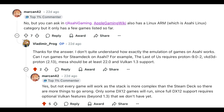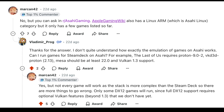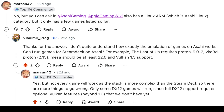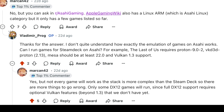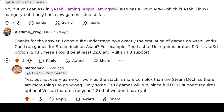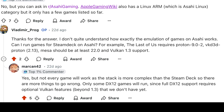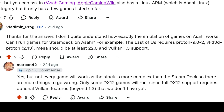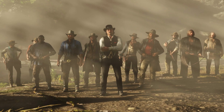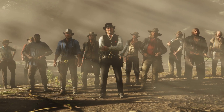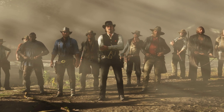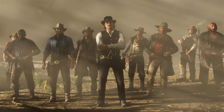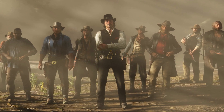In the Asahi Linux subreddit, when I asked whether Steam Deck games would work, Marcan replied: yes, but not every game will work as the stack is more complex than the Steam Deck so there are more things to go wrong. Only some DX12 games will run, since full DX12 support requires optional Vulkan features beyond 1.3 that we don't have yet. Currently, there might also be issues with games that support Vulkan. For example, Red Dead Redemption 2 doesn't launch, apparently due to some shortcomings in other translation layers, as the Vulkan driver is already fully implemented.